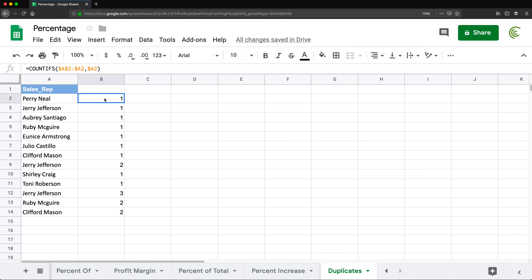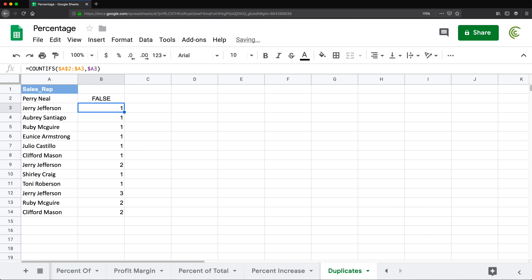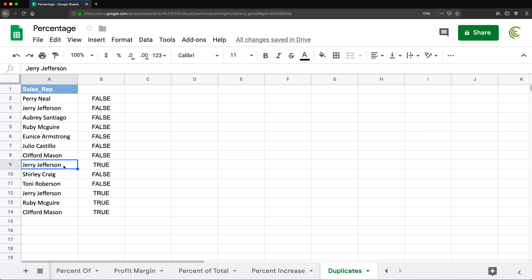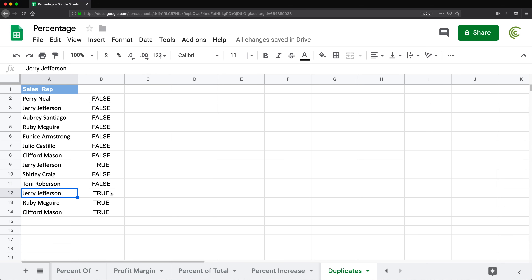Now we need to convert this to TRUE and FALSE. So I take this and check: is that greater than one? I drag it down — and TRUE and FALSE is the formula we need for conditional formatting. These first ones are all FALSE. The first Jerry Jefferson is FALSE. The second Jerry Jefferson — the extra duplicate — is TRUE. So now TRUEs represent the extra duplicates.